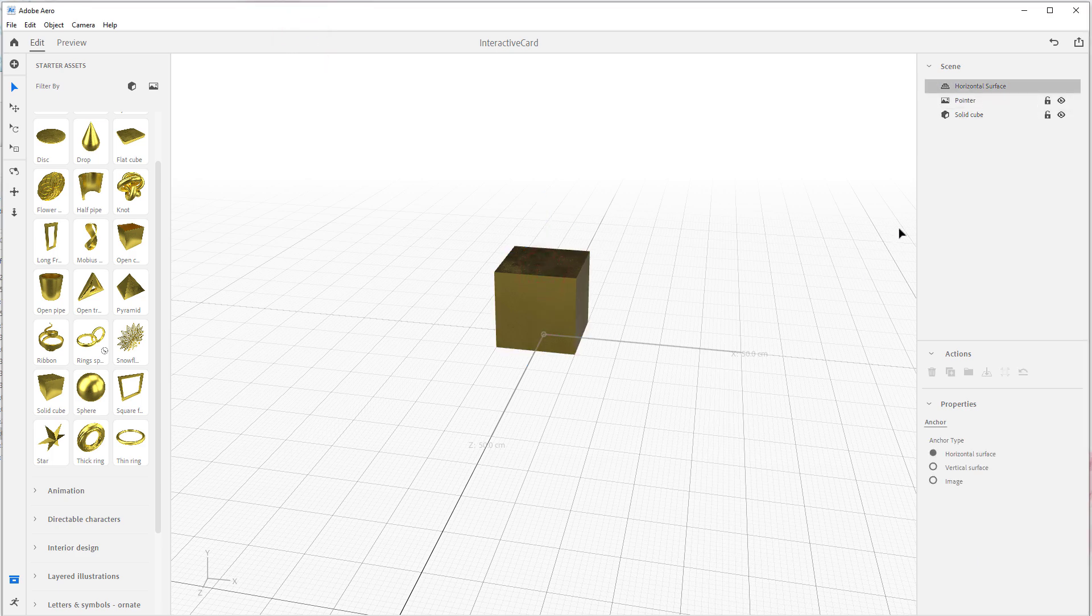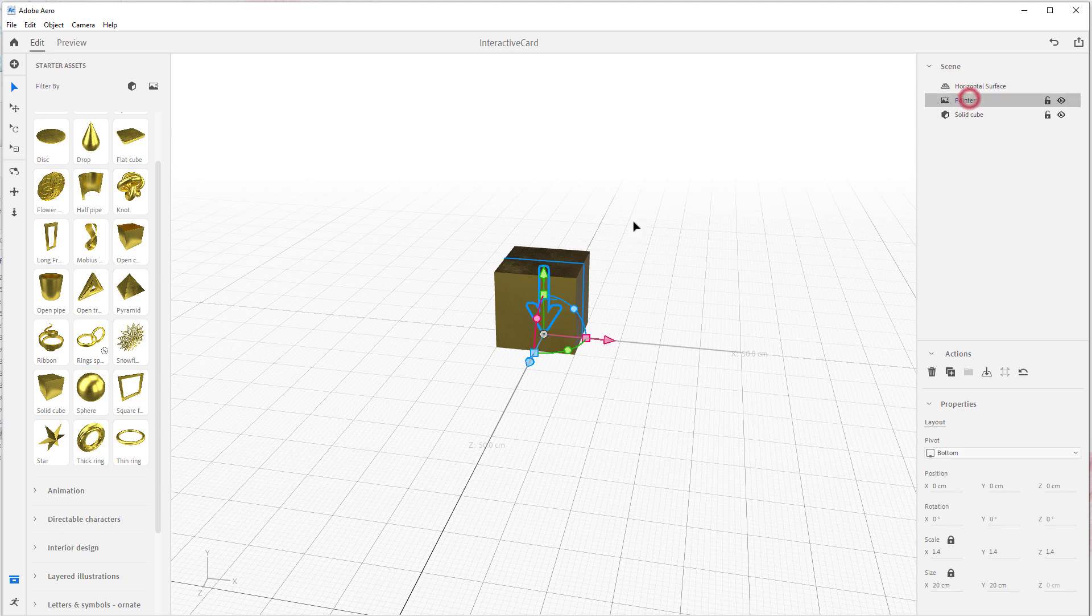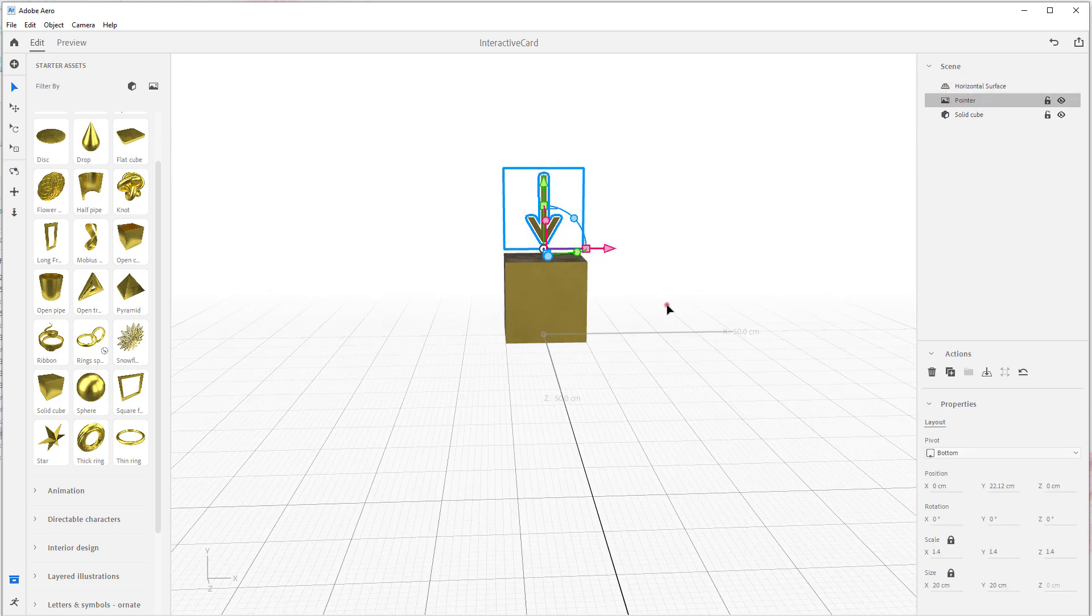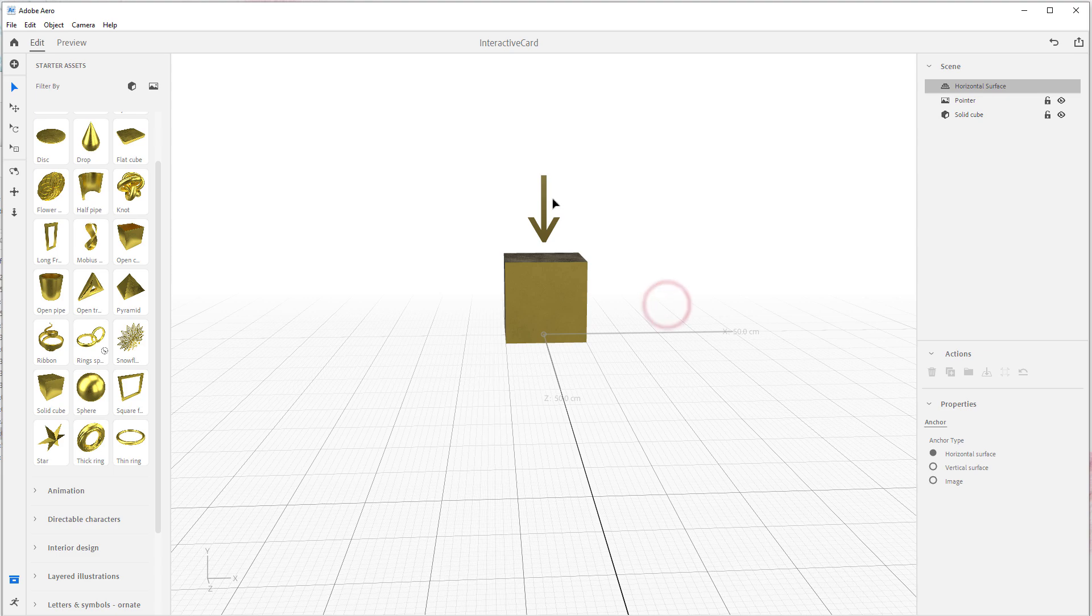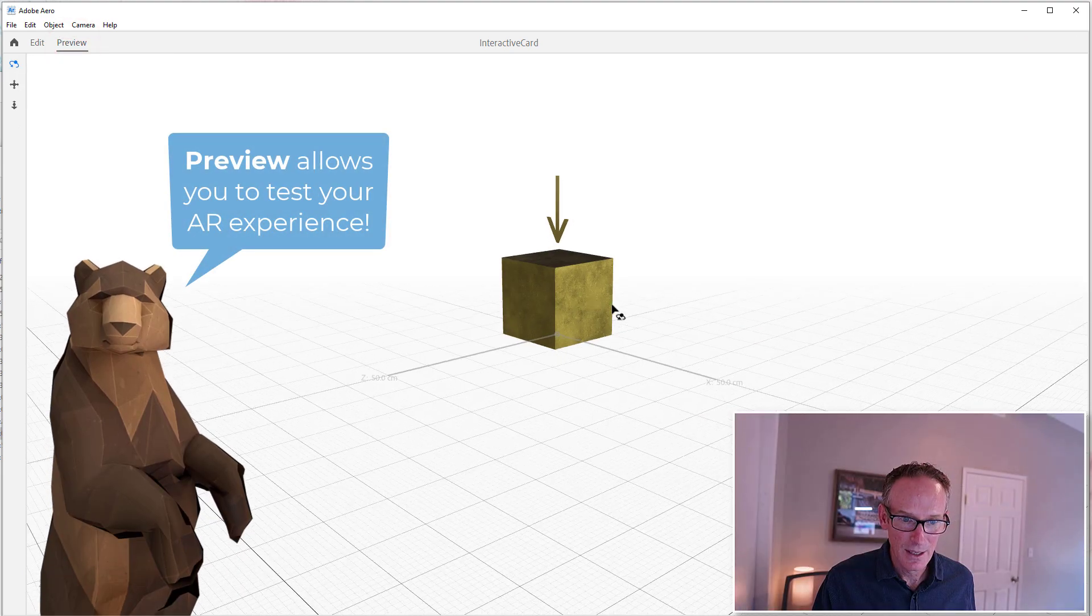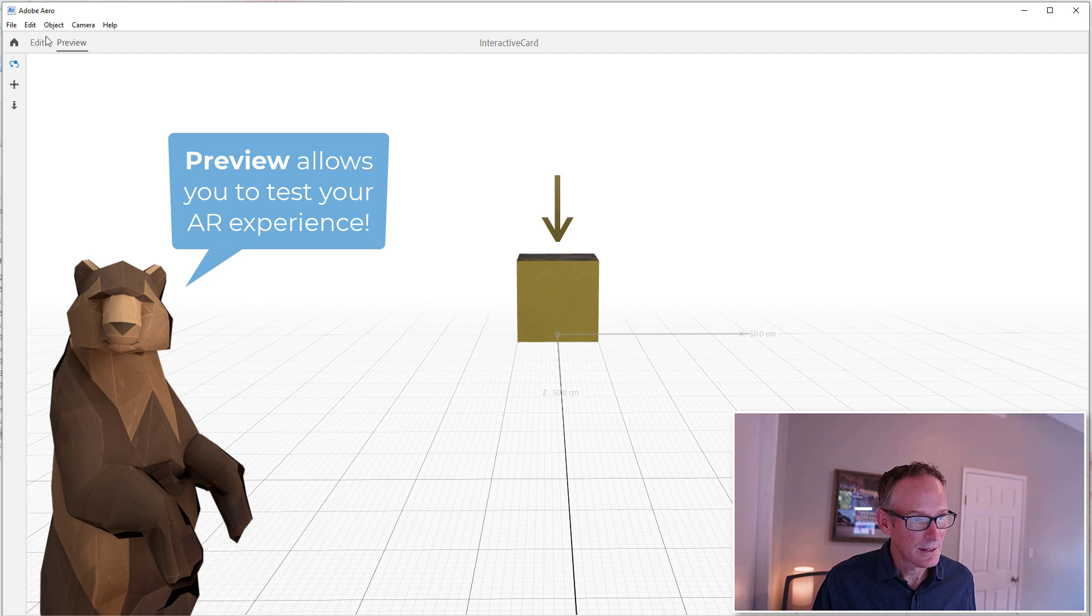I'm going to come over here to the scene list. This makes it easy to grab things, so you want to use this quite a bit. So I'm going to grab Pointer and I'm going to say, okay Mr. Pointer, you're coming up with me. And now we have the gold box and a gold pointer. We can hit Preview and see what it looks like. Not very exciting, but hey, it's a start.